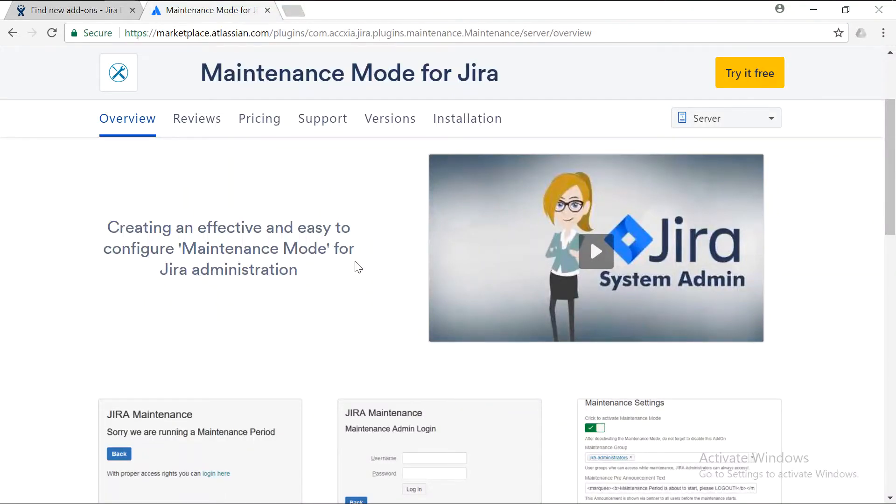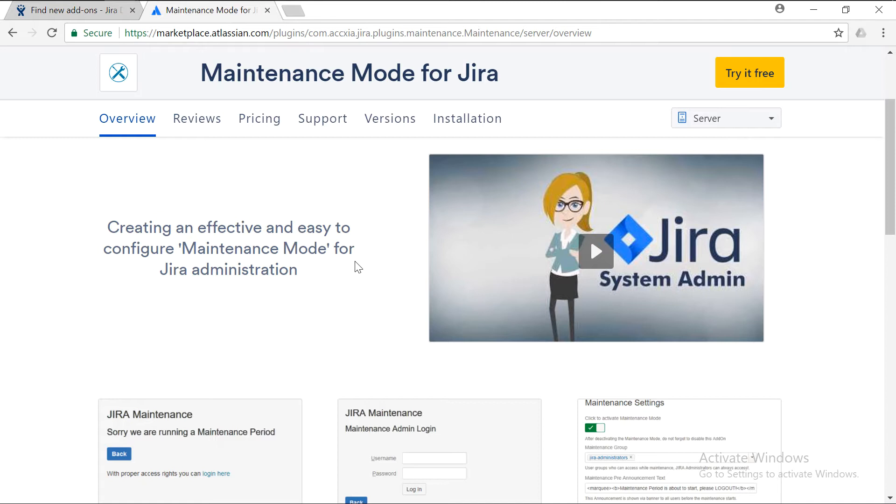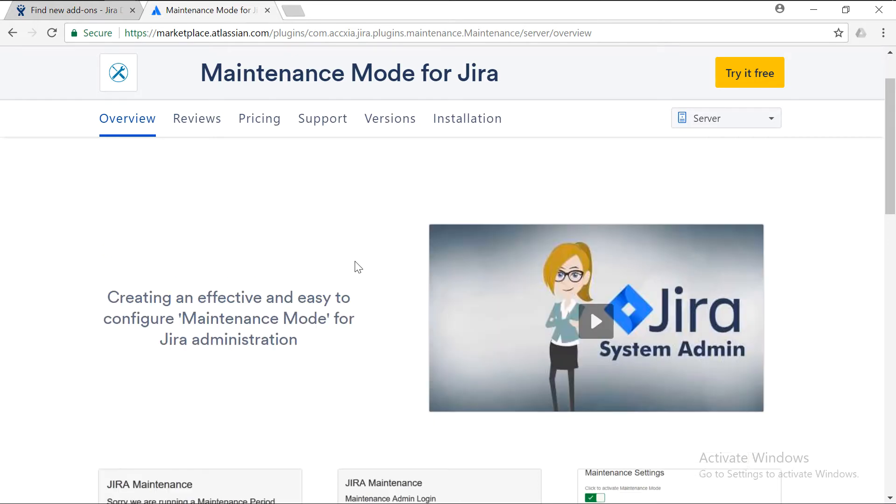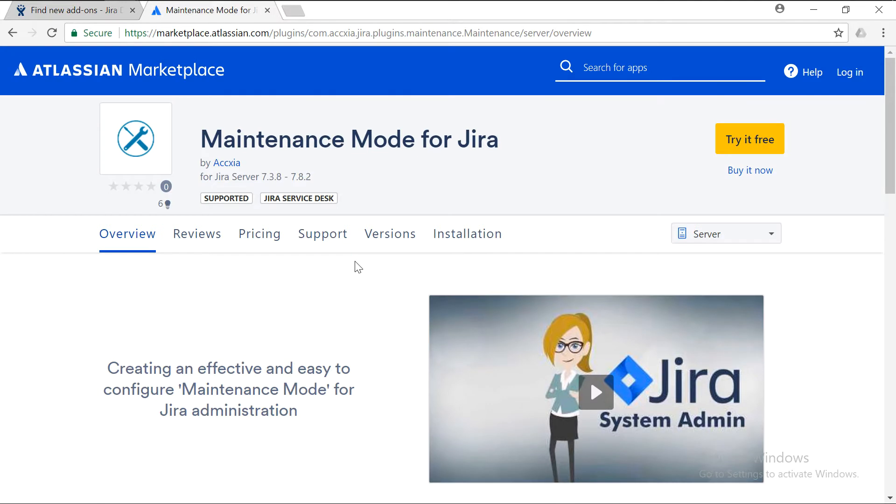Hello everyone, my name is Ravi Sagar. Today I'm going to talk about this new add-on that I found on the marketplace called Maintenance Mode for Jira. I was just scrolling on the marketplace listing of Atlassian and I found this add-on listed over there.